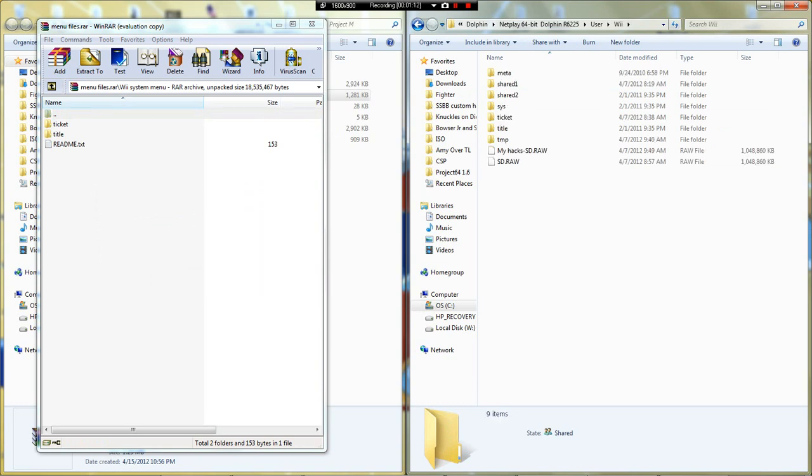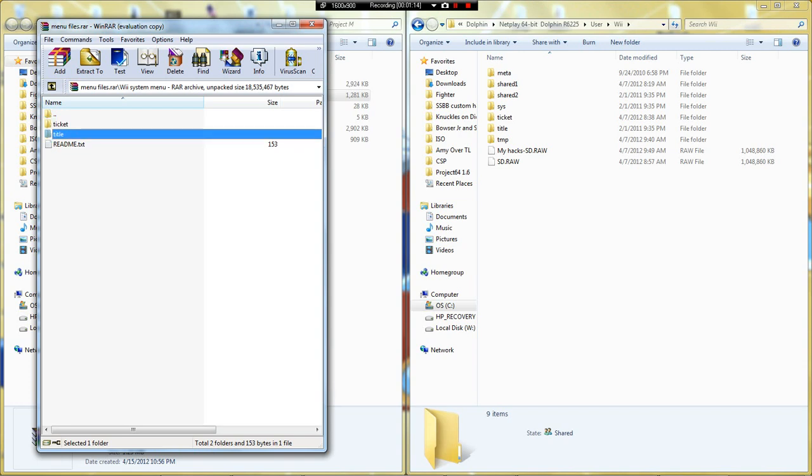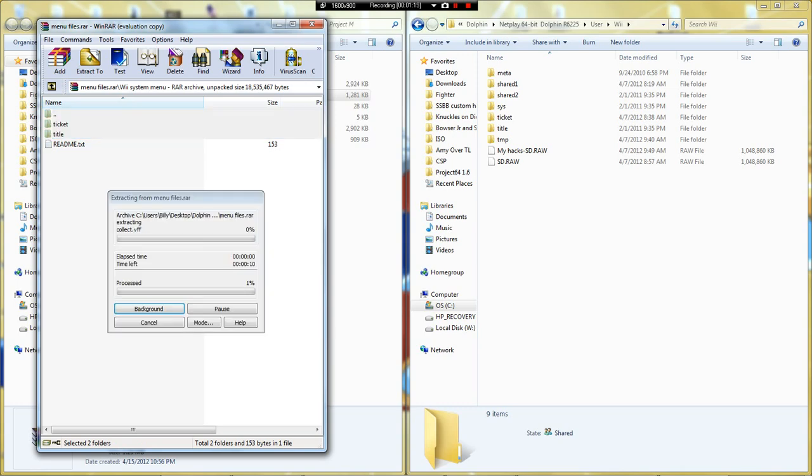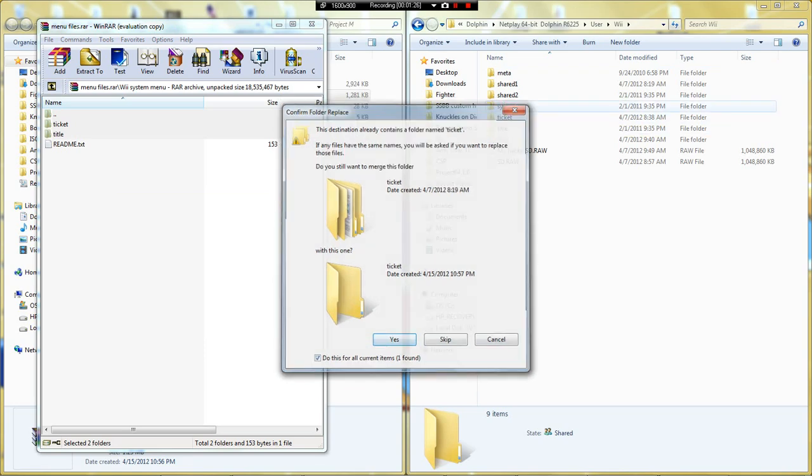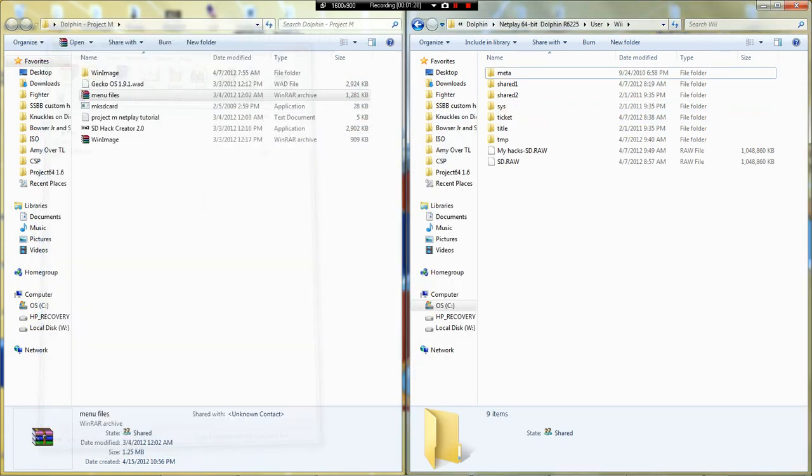Just take this title and ticket - you don't need the readme - drag it over here, let go. I already have done that, but just press yes and place this file. Just leave that there.